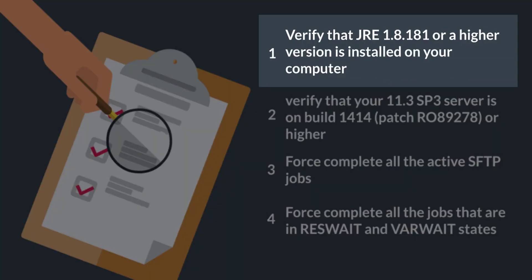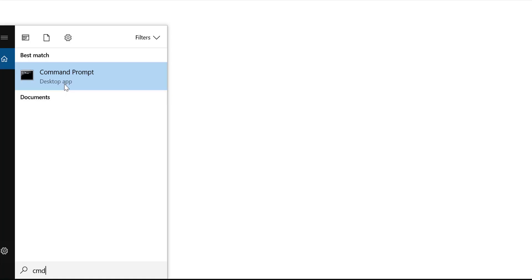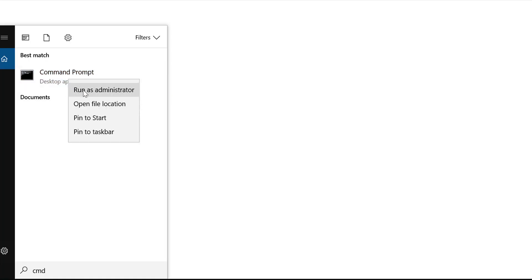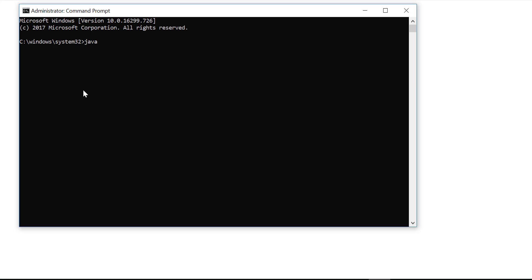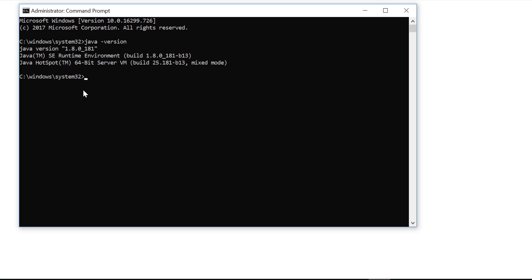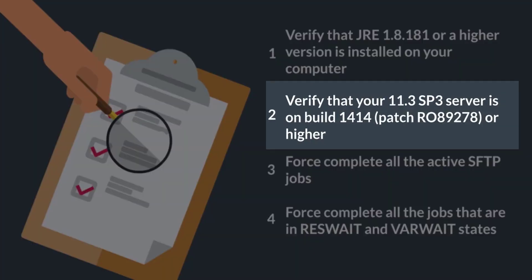Open the command prompt and verify that JRE 1.8.181 or a higher version is installed on your computer. Next, verify that the 11.3 SP3 server is on build number 1414 or higher.